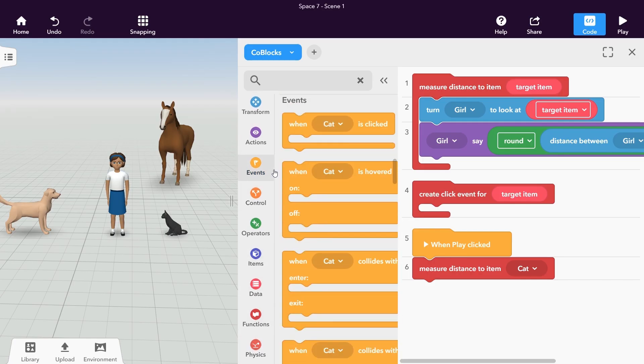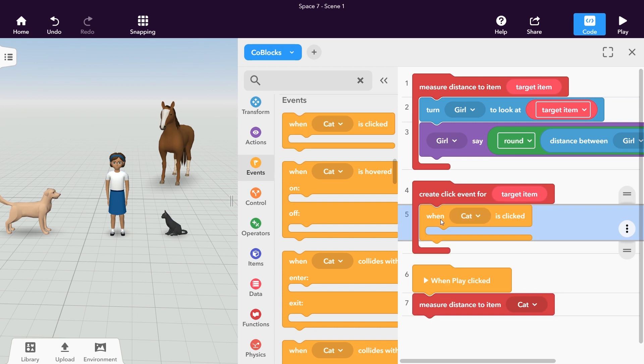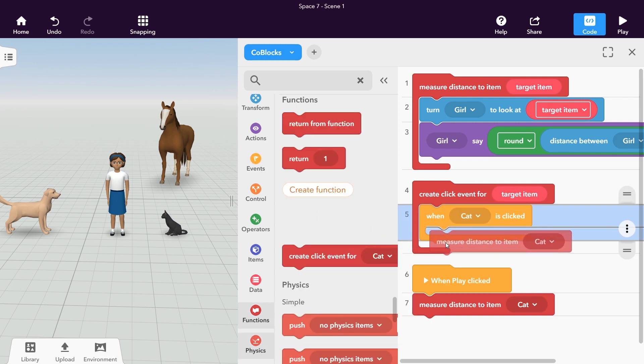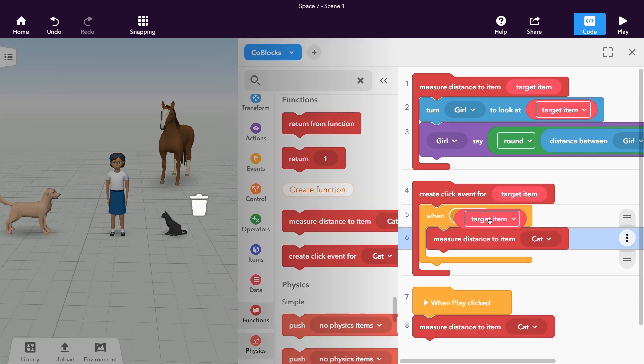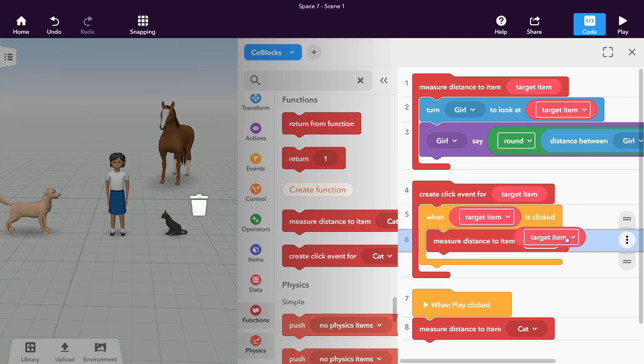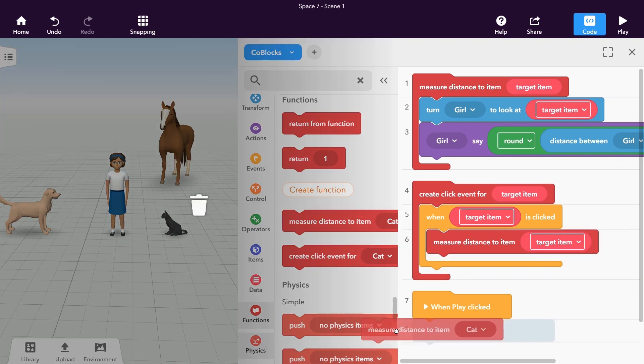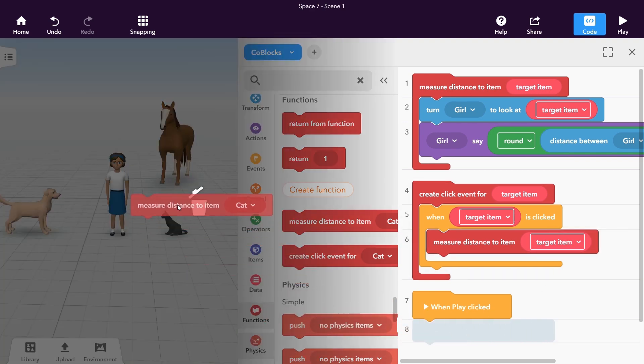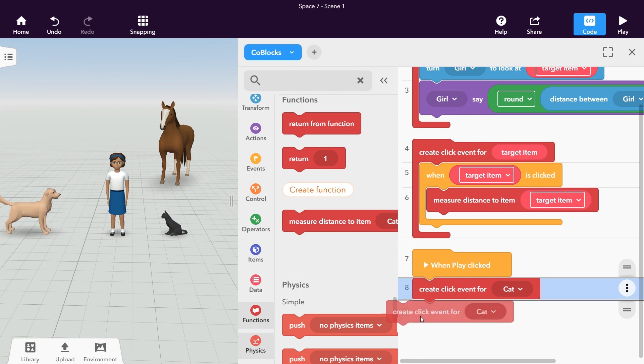In this function we use the when item click block to create click events for the item. In the event block we call the measure function and give it the item parameter. We then add create click event function blocks for all items we want to measure in our scene.